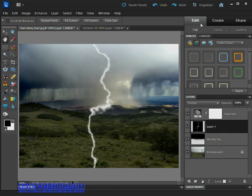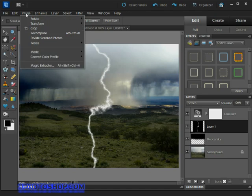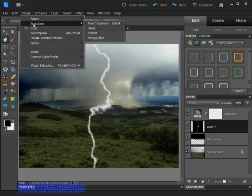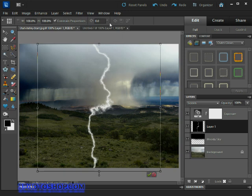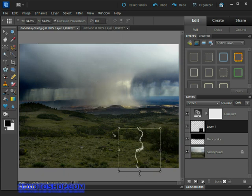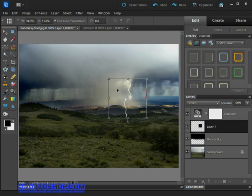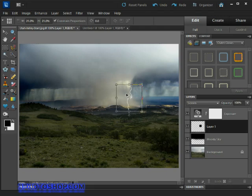Now let's get this thing into place, so come back up to the Image menu, choose the Transform option and select Free Transform. Now we can drag the top left handle down to reduce its size and drag inside the transformation box to put it into position.